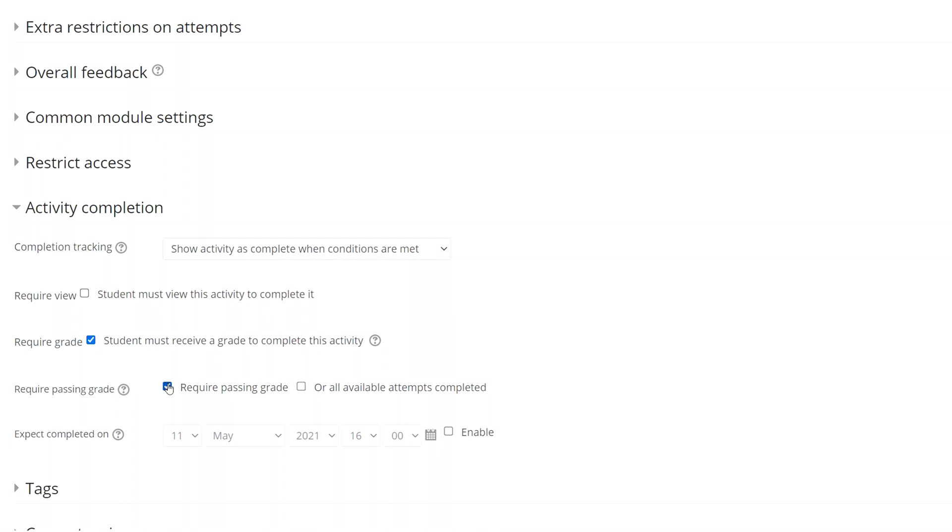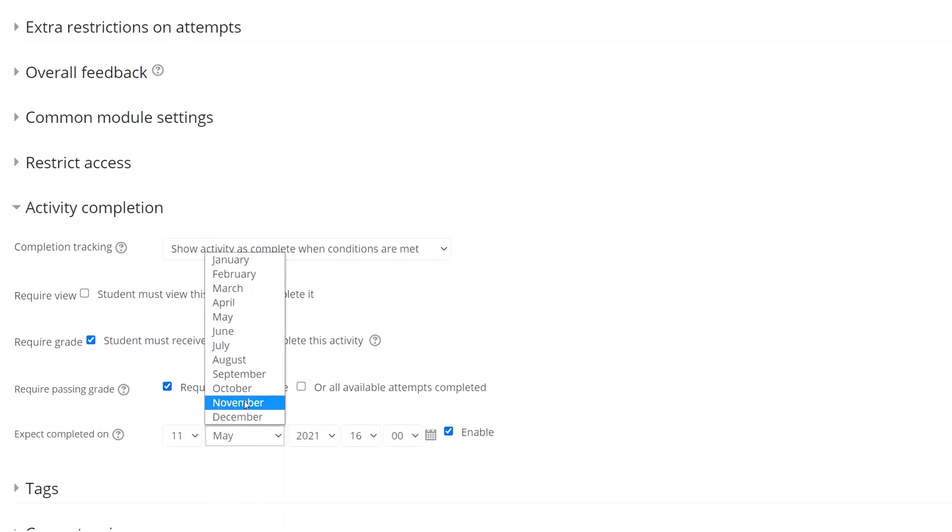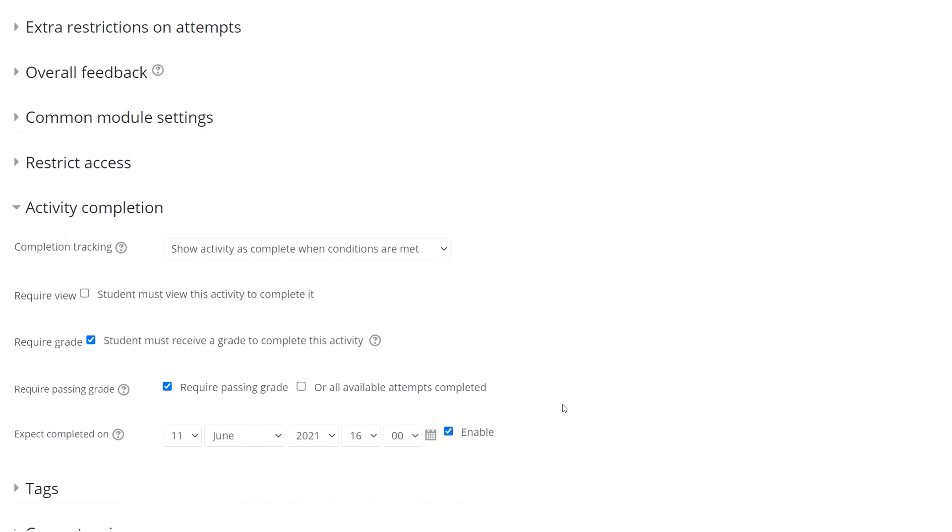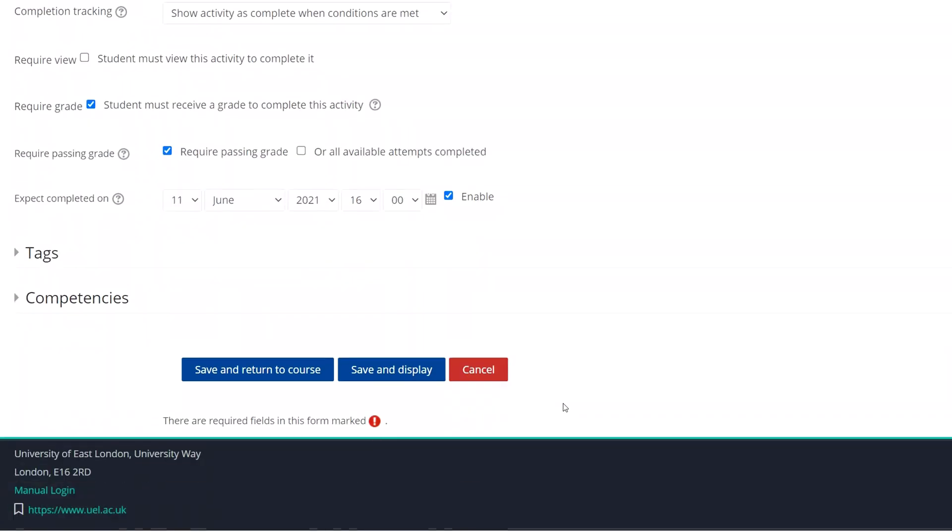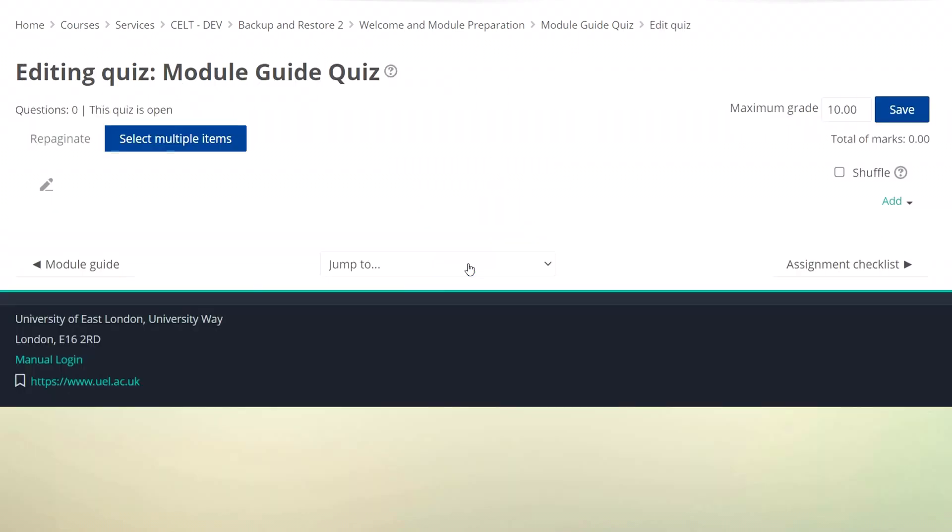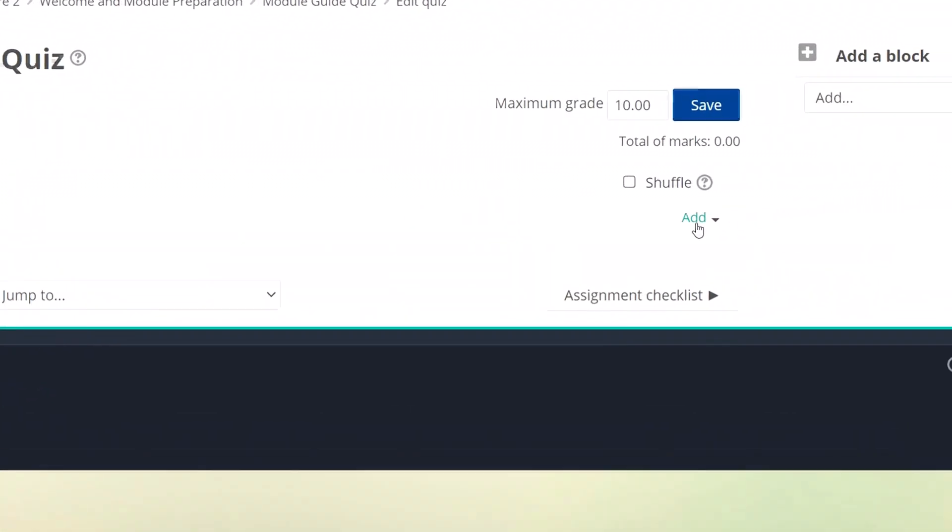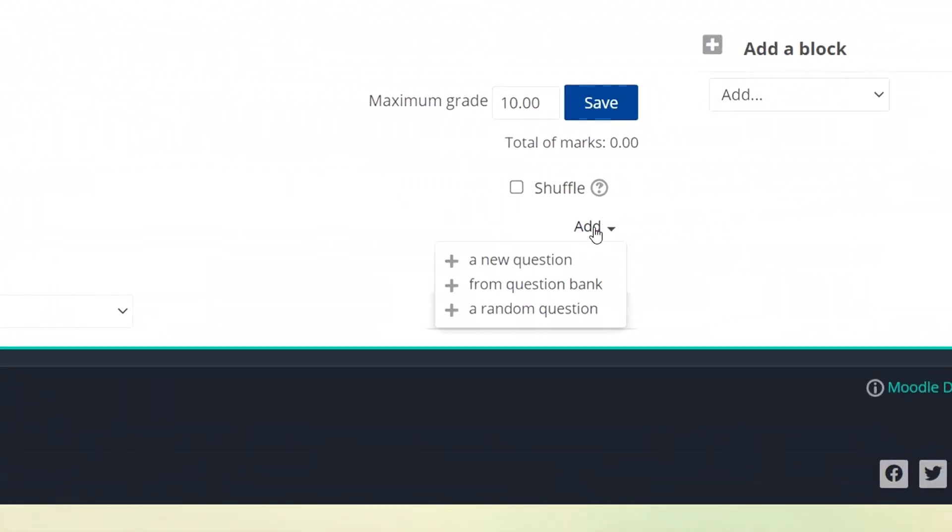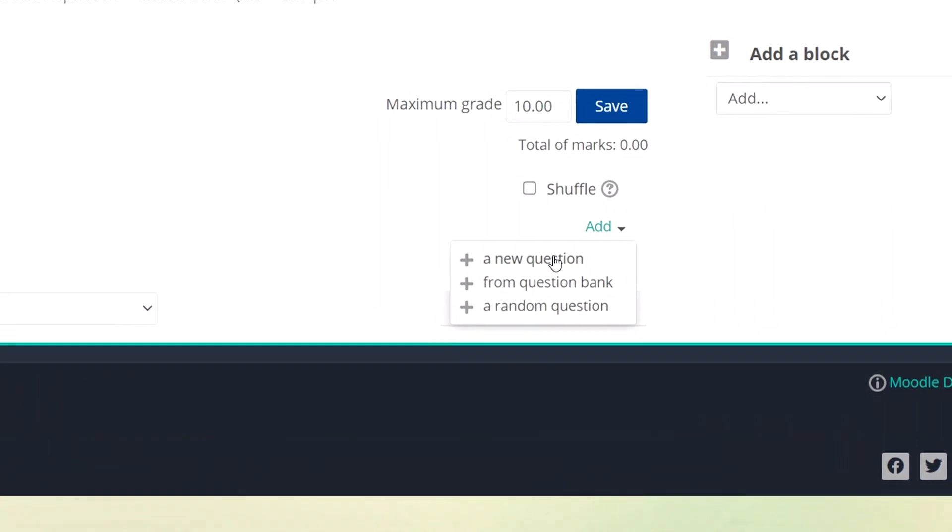I might set a deadline here for the end of the first week of term just so that students who don't complete it quickly will see the red box and be encouraged to do so. Save and display. Now there's no questions here yet so let's add some by clicking edit quiz. Click on add and choose new question.